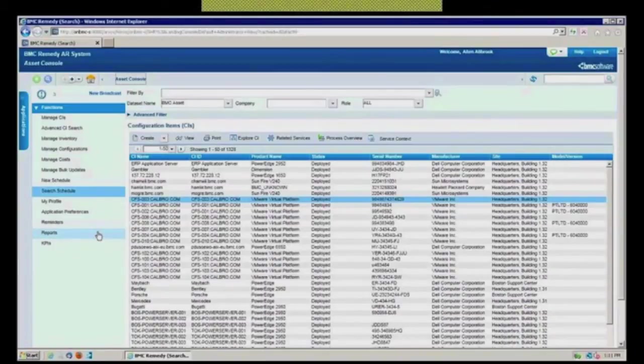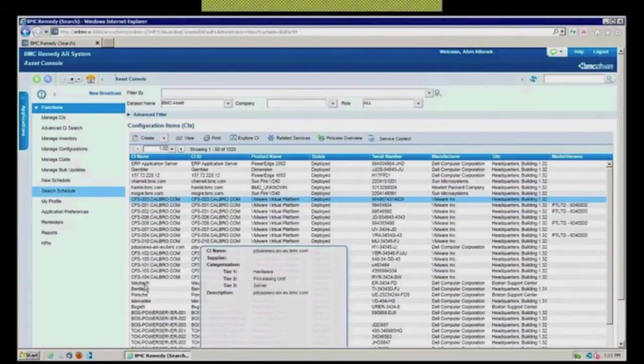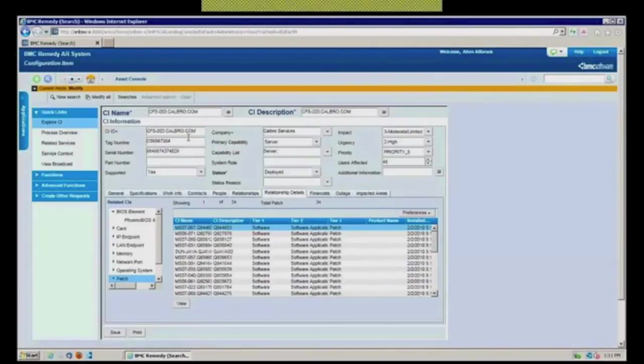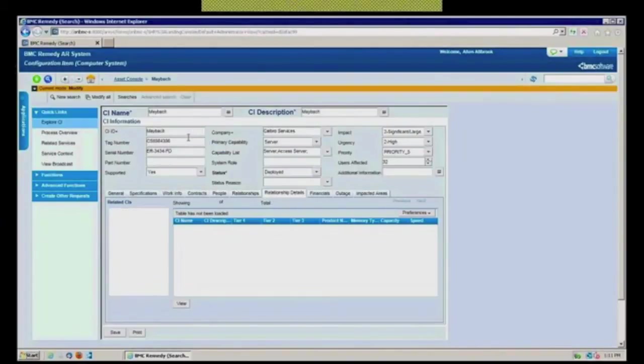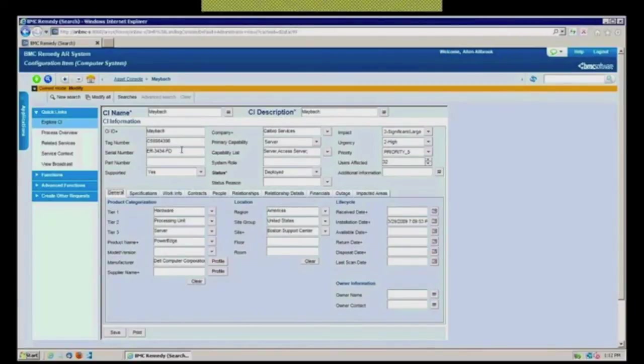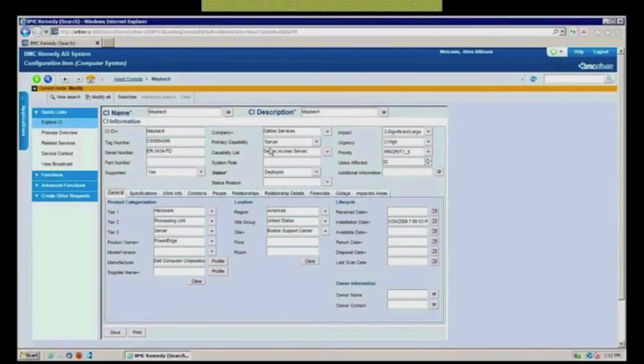The other thing that you would do here, of course, is where you would actually look at the details about a particular device. So let's click on Maybach here. It's a Dell server. And let's look at the type of information you're going to be able to track within the system. So this is Maybach. It's the server name and the CI name. It's asset tag. It's serial number, as you would expect. It's a server.